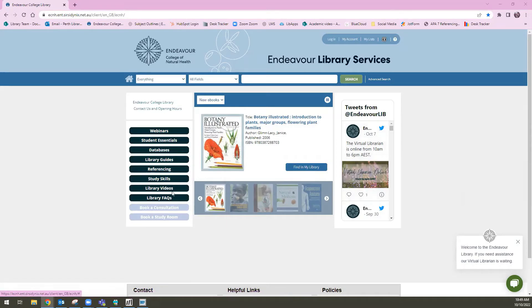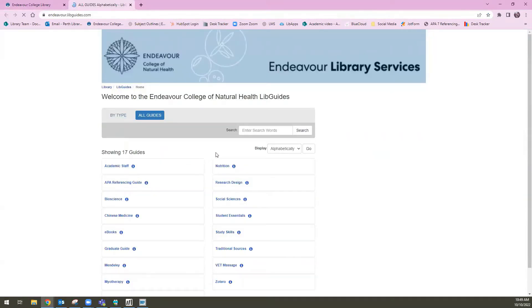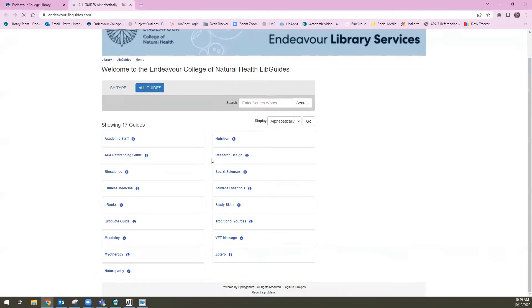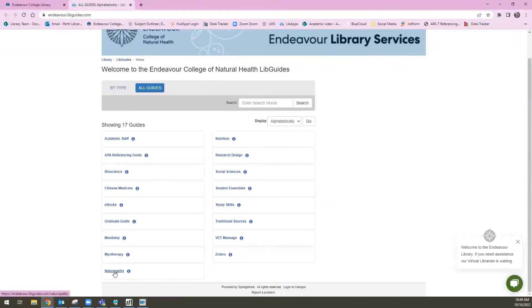I'm going to navigate to the library guides on the left hand side. From this list of library guides, I'm going to scroll down and select Naturopathy, down the very bottom here.